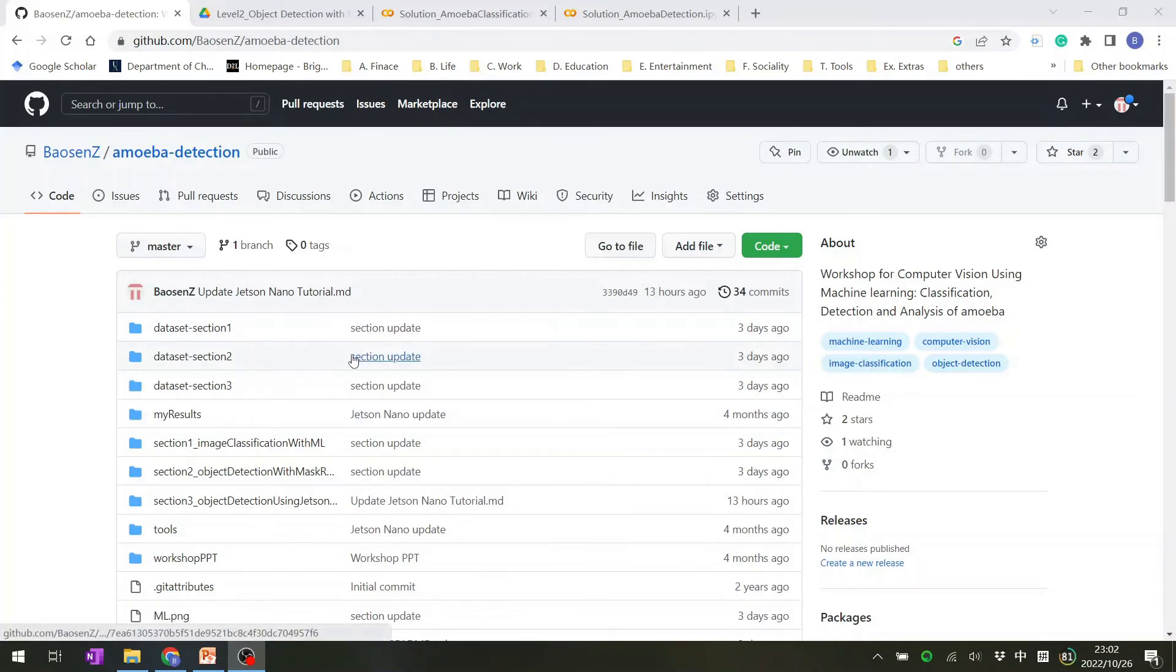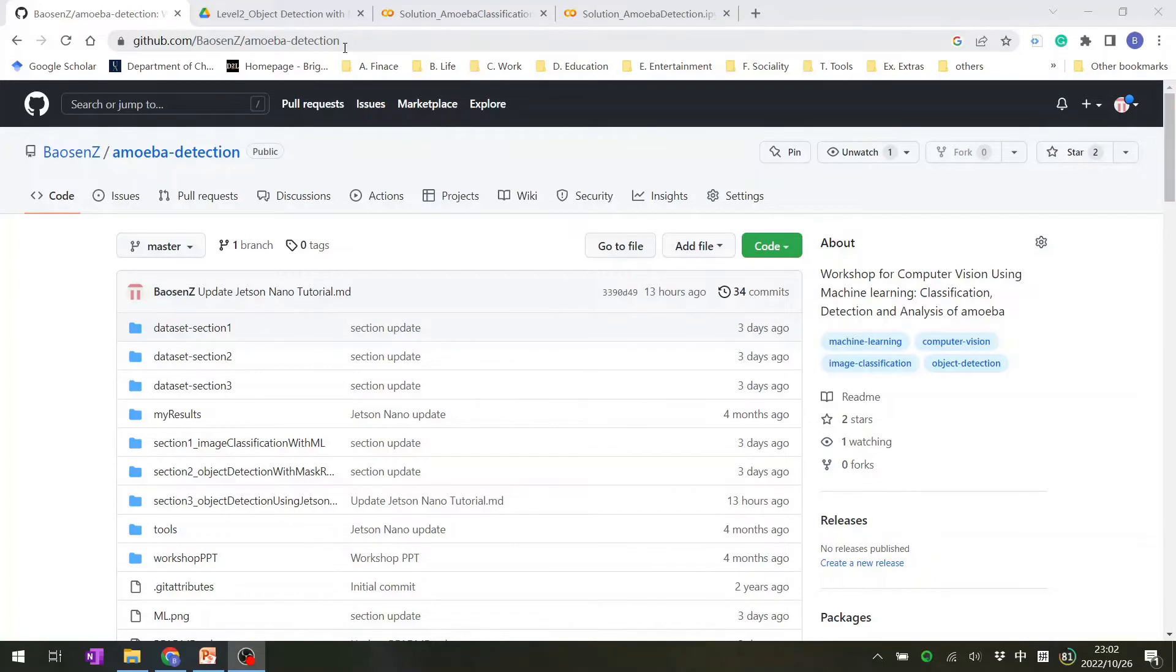All of those details about these three sections are in this GitHub. And here is the link. You can also find the link from our main paper.